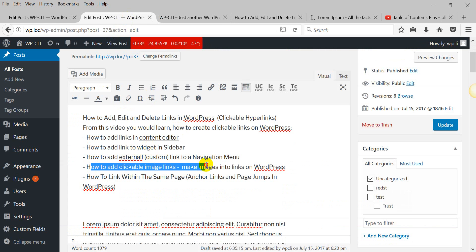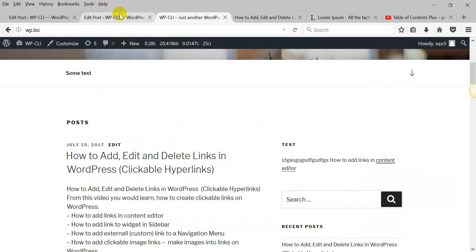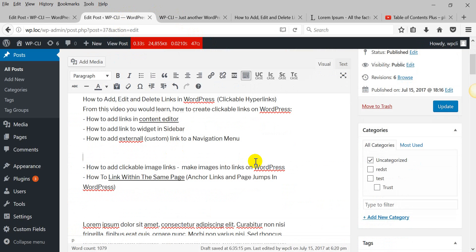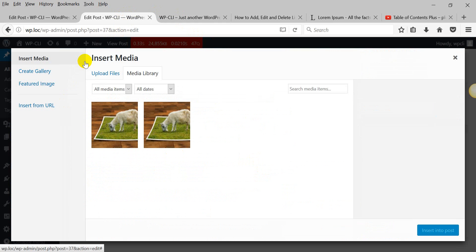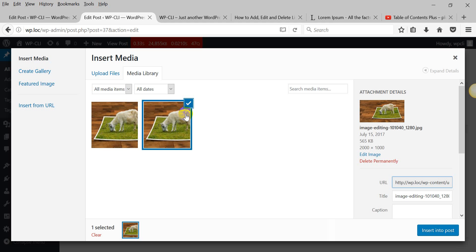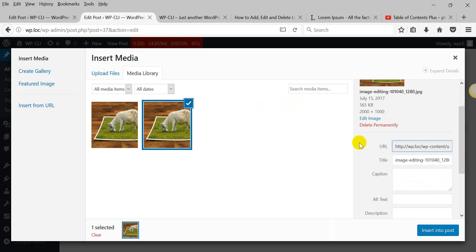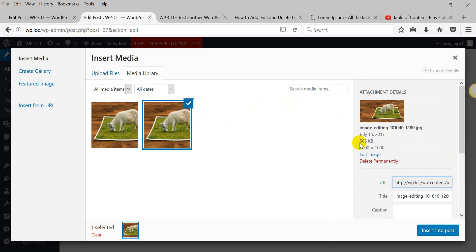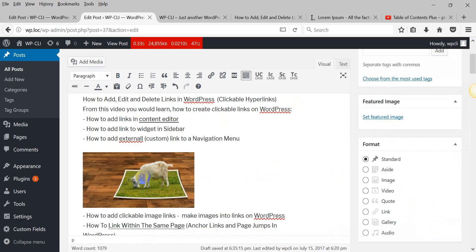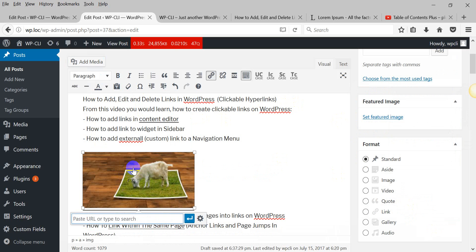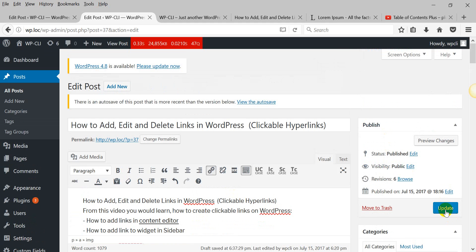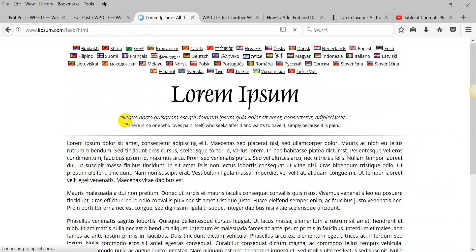And how to make images clickable. We should add an image. I have some images in my gallery, so I will just use those, but you can upload images if you need. Insert into post. Press on the image and then Ctrl+K and insert your link. Apply. Now let's check if it will be clickable. And as you can see, the image is clickable.